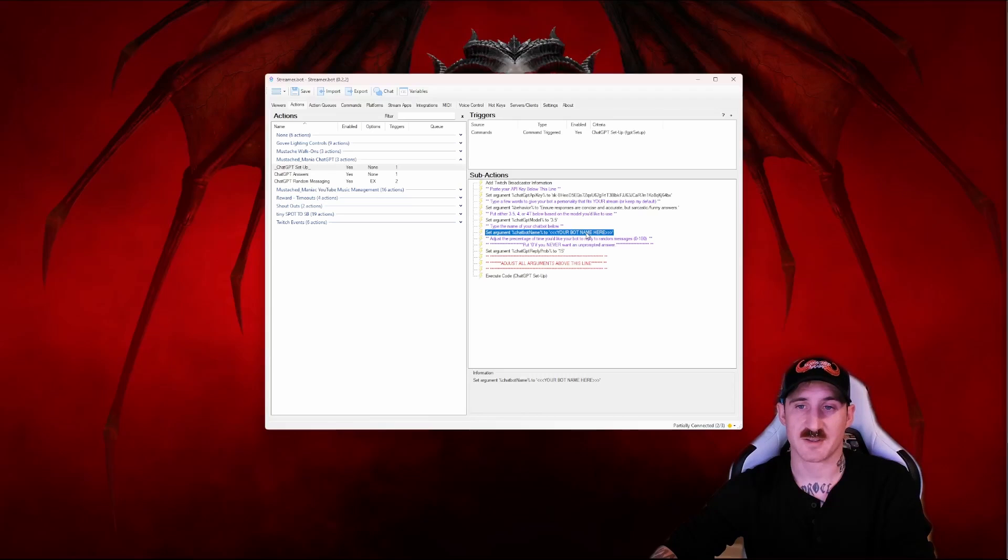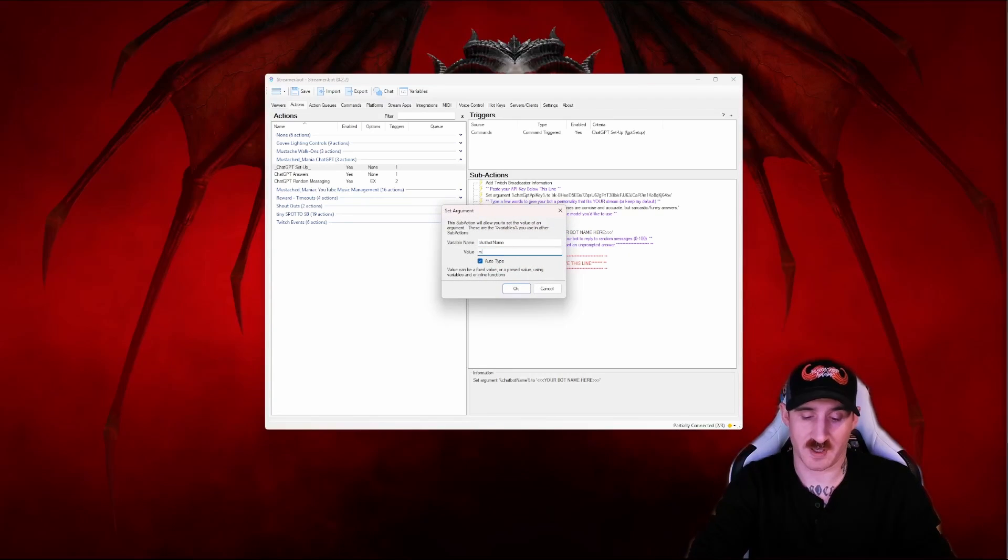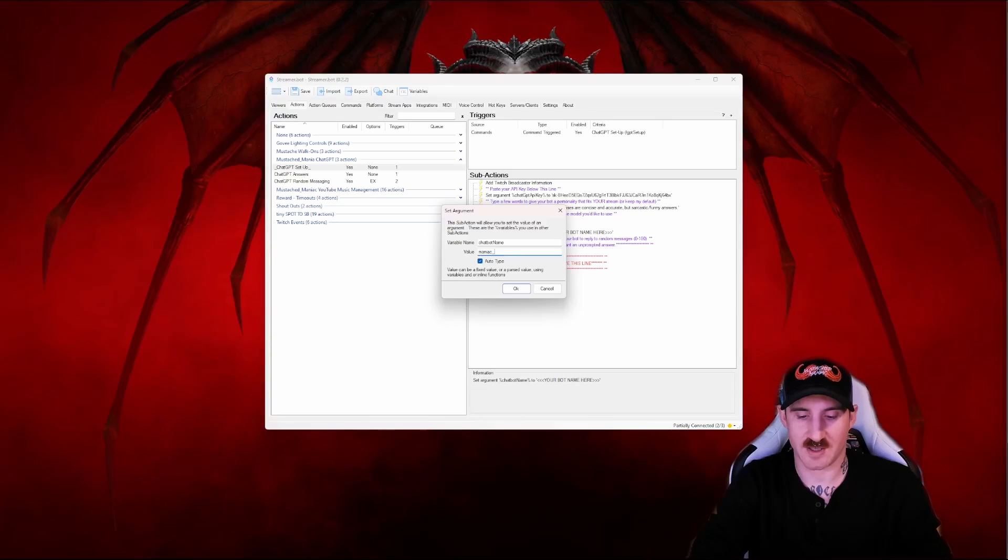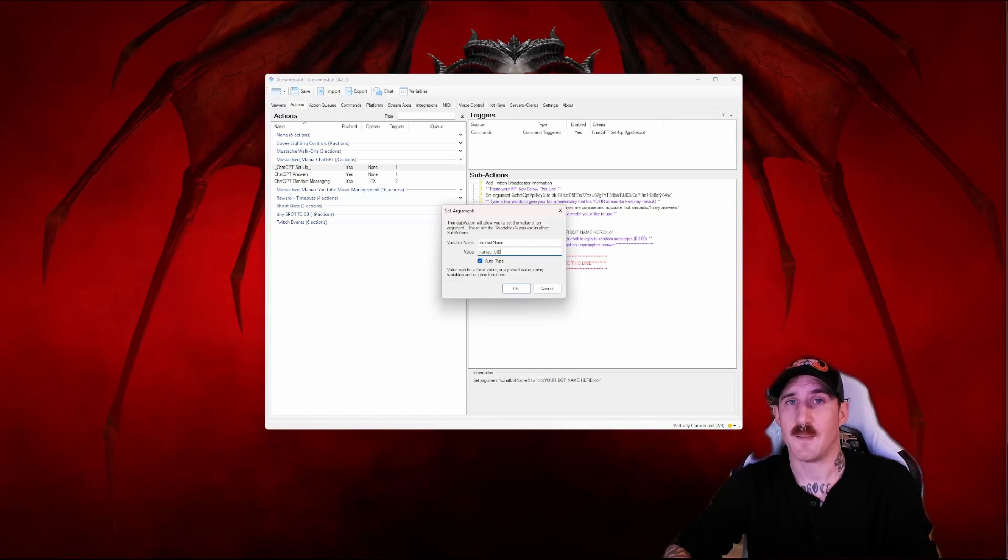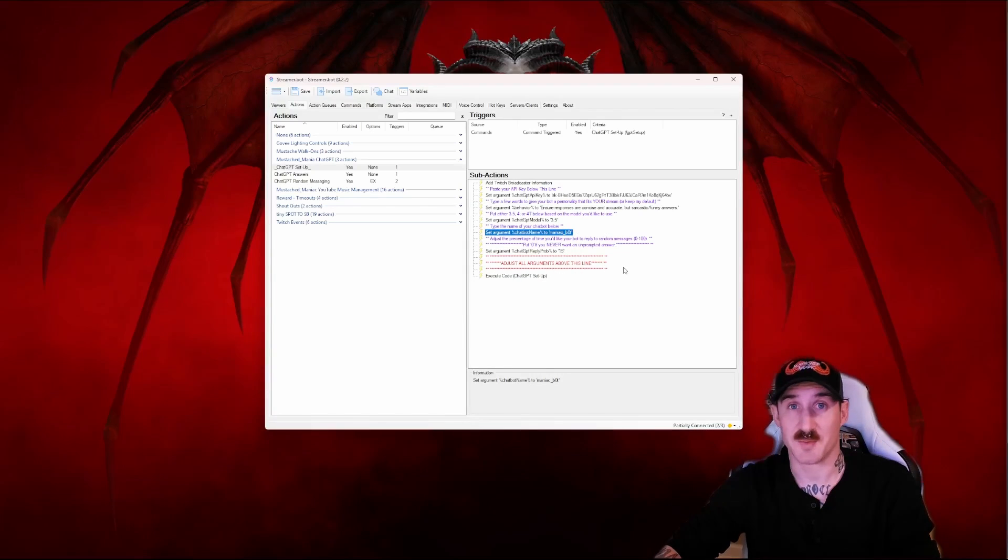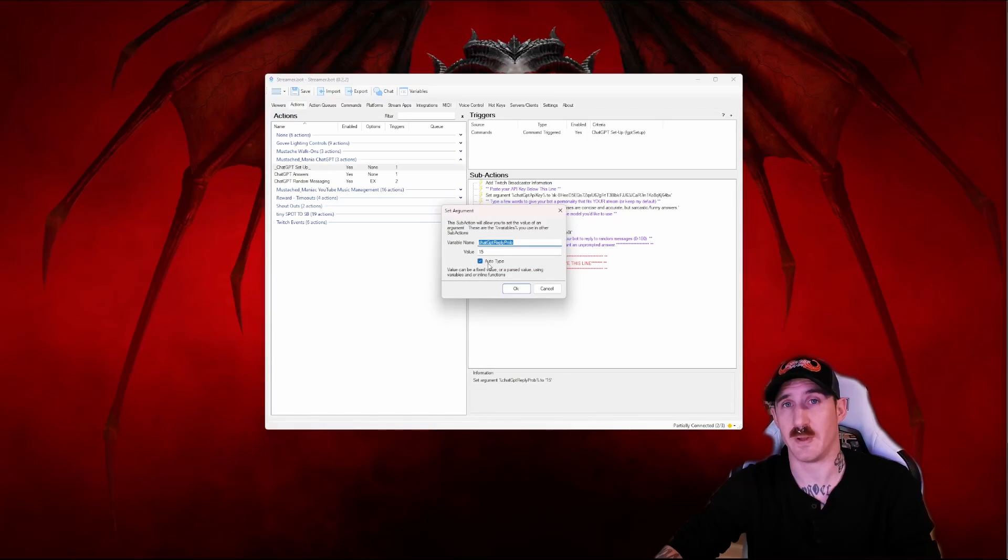The next argument here is your chat bot name. It's pretty self-explanatory but what this is doing is adding our chat bot to the exclude response list meaning that it's not going to reply to itself and then cause an infinite loop because it sucks. Ask me how I know. And then the last argument down here is the probability of reply.